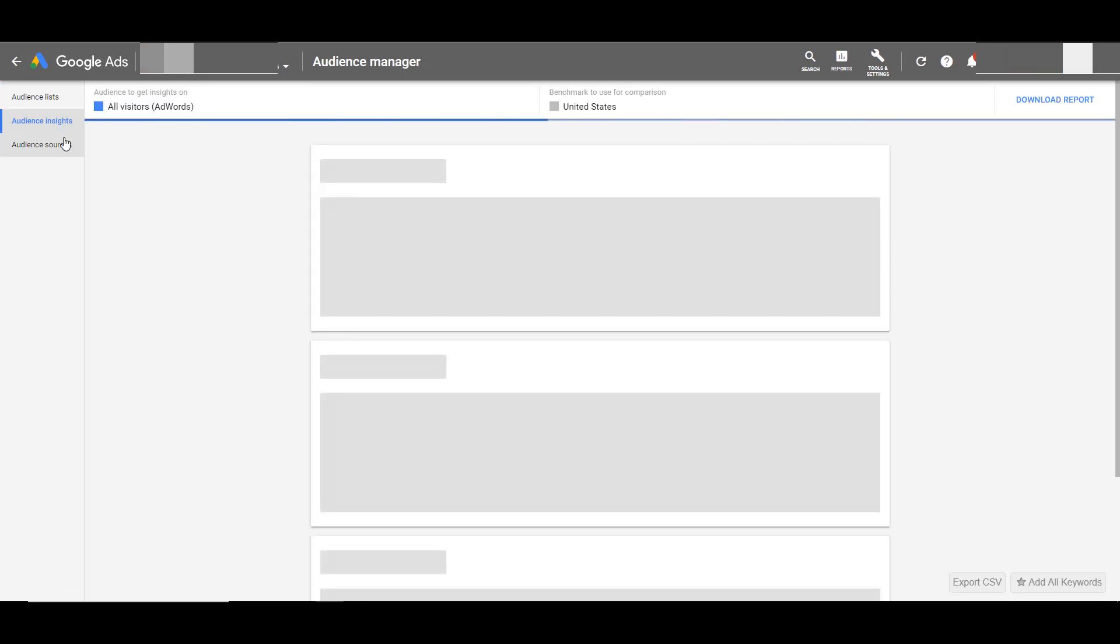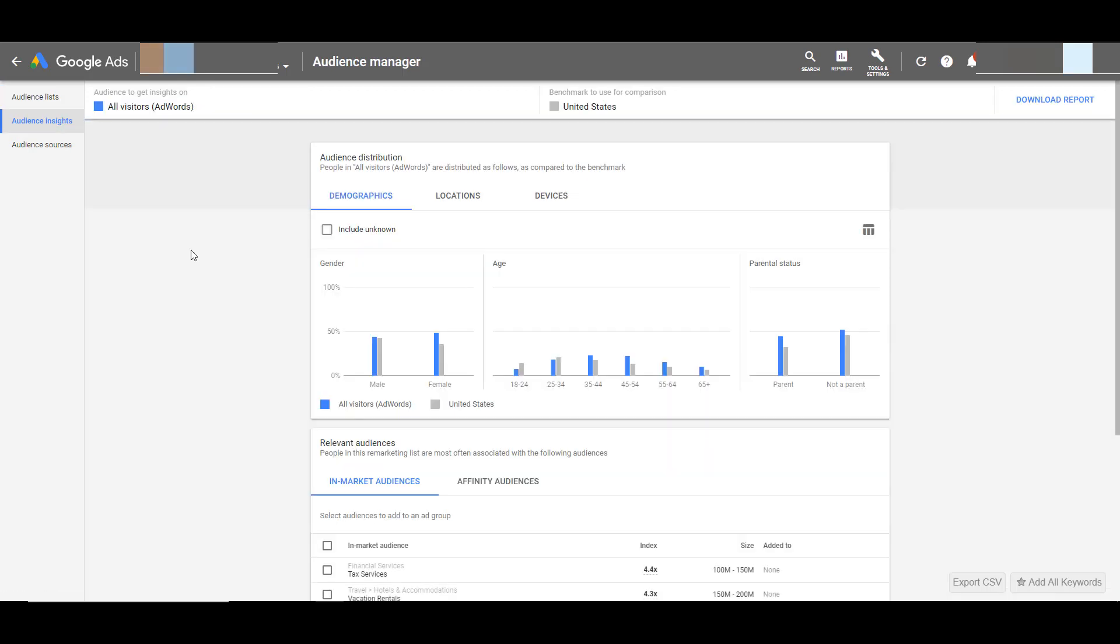This will pull up the audience insights tool. The main purpose of this tool is to break down a chosen audience to get more information on what other audiences make up the core audience we're looking at.